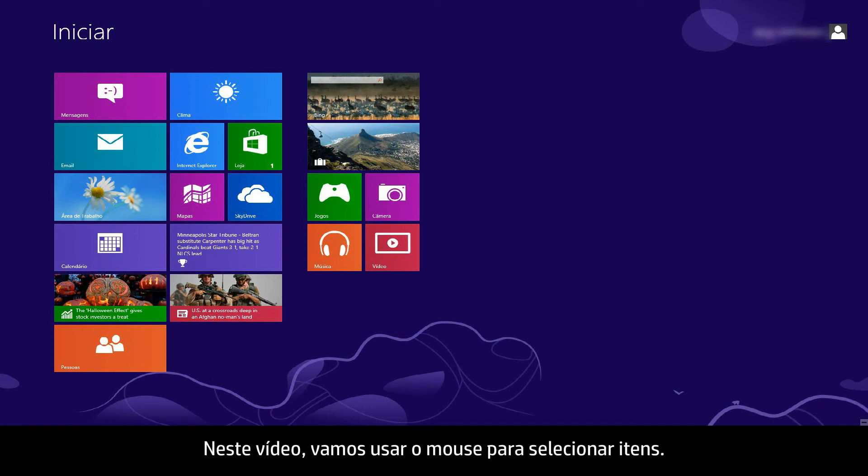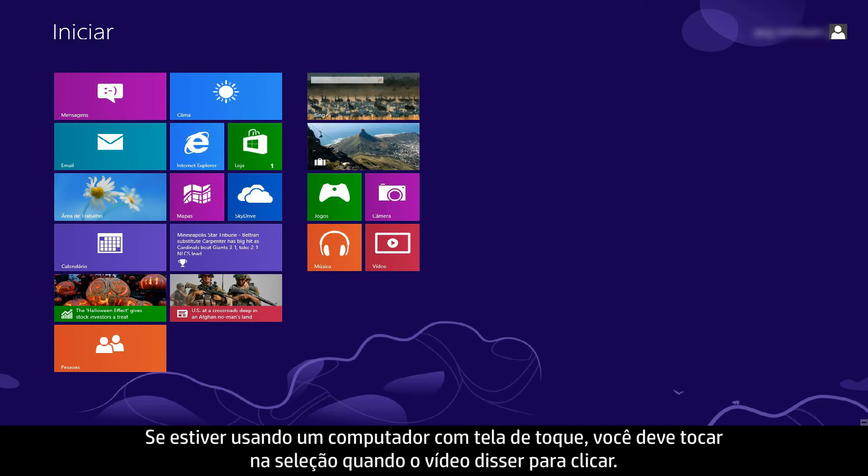In this video, we will use a mouse to select items. If you are using a touch screen computer, you will tap the selection whenever the video says click.